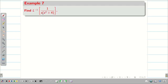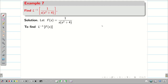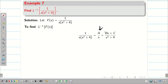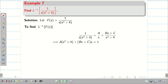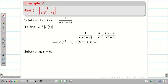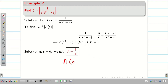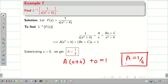Next problem: find L inverse of 1 by S(S²+4). The degree of the denominator is 3 and the degree of the numerator is 0, so we can proceed with partial fractions. We write 1/(S(S²+4)) = A/S + (BS+C)/(S²+4). Taking LCM: 1 = A(S²+4) + (BS+C)S. Putting S = 0, the second term vanishes: A(4) = 1, so A = 1/4.